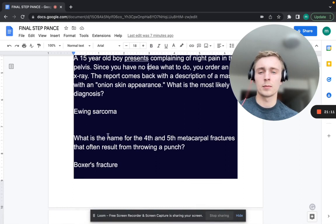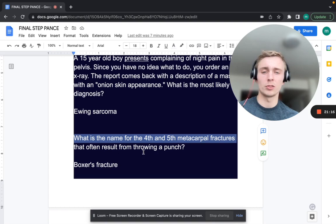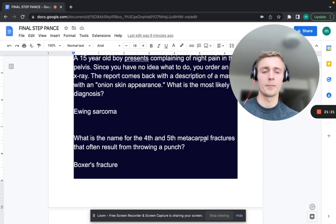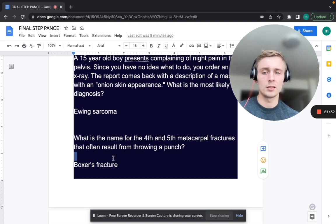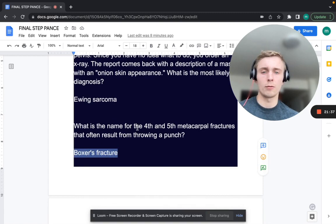What is the name for fourth and fifth metacarpal fractures that often result from throwing a punch? That's the boxer's fracture — involving the ring and pinky finger metacarpals. Management depends on the degree of angulation.